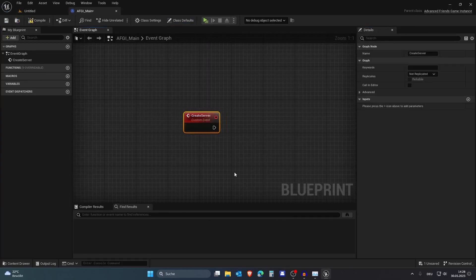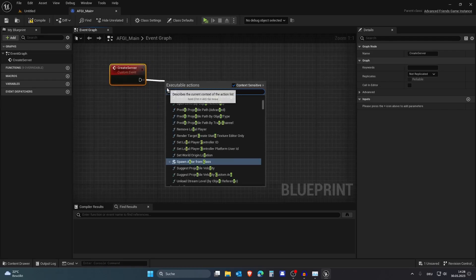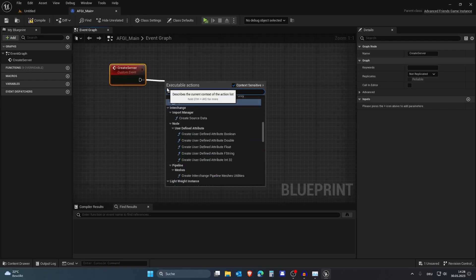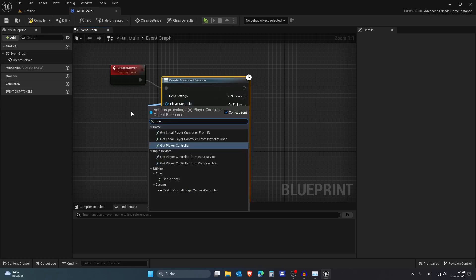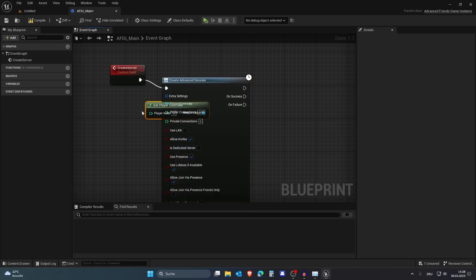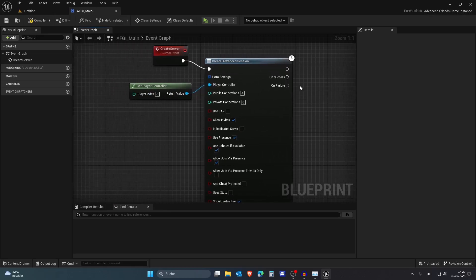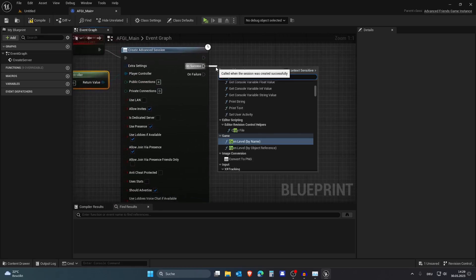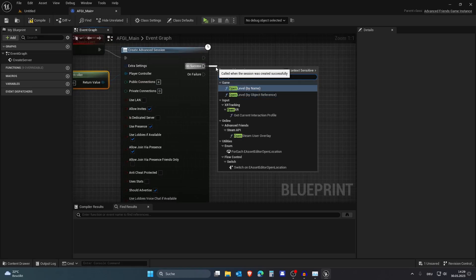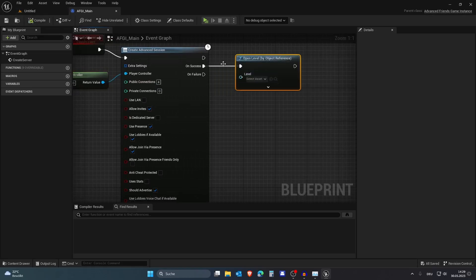From Create Server, let's create an Advanced Session and let's get the player controller to do so. Then we want four players to play this game, so we have our server and then three more players. Then we want to open a level and I want to open this by object reference.